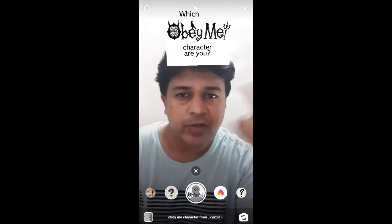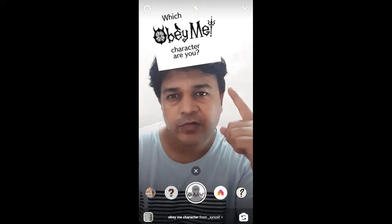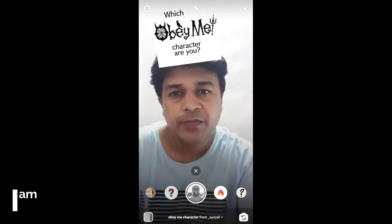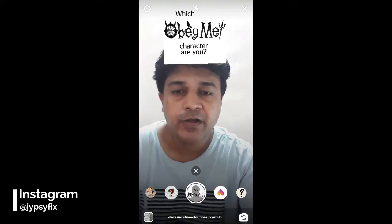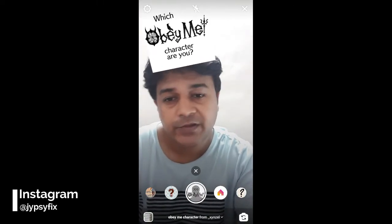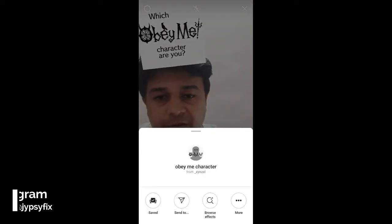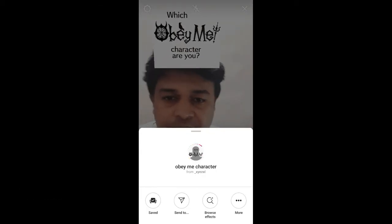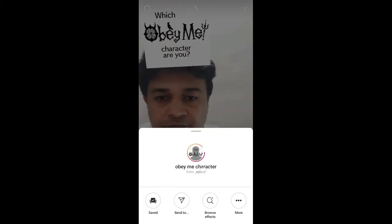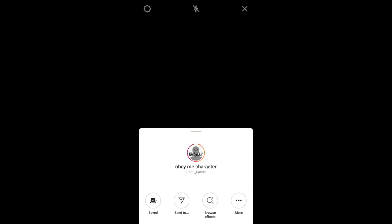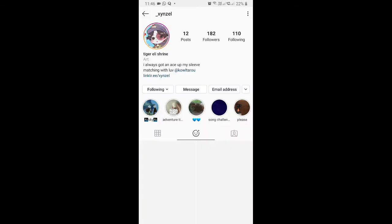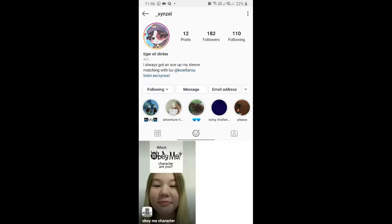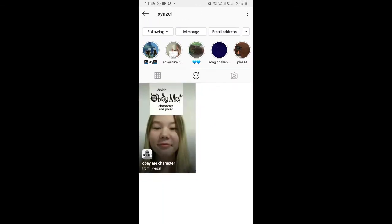Hello guys, what's up! In this video I'm going to show you how you can find which OME character you are and how to use this filter. To get this filter, visit the creator profile. Tiger Eli is the creator of this filter — you can follow her to unlock this filter to your camera tray.